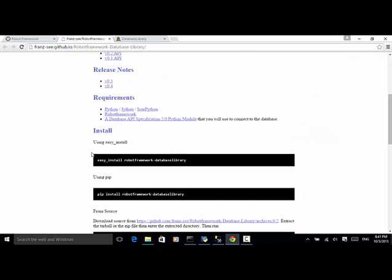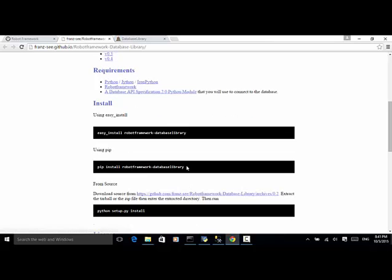Installation is very easy. You can use easy_install with the command: easy_install robotframework-database-library. Or you can use pip with the command: pip install robotframework-database-library. Once you install the library, you can use it in your Robot Framework script.